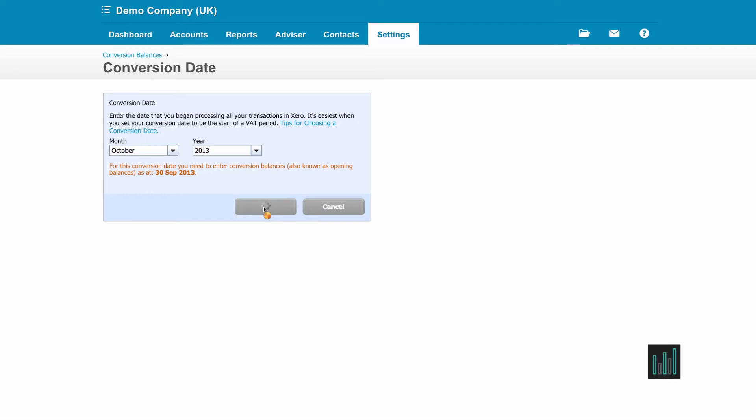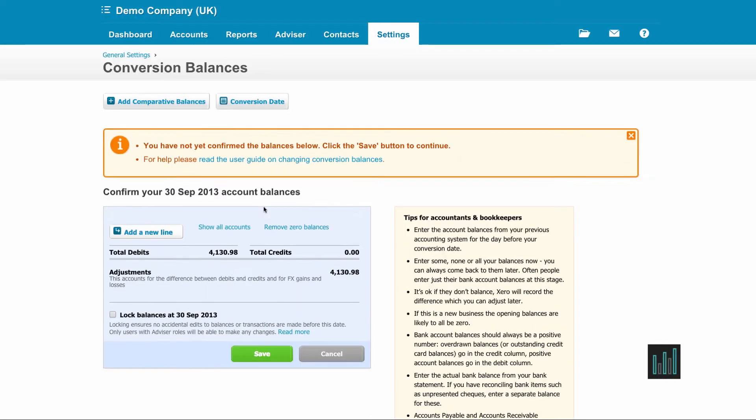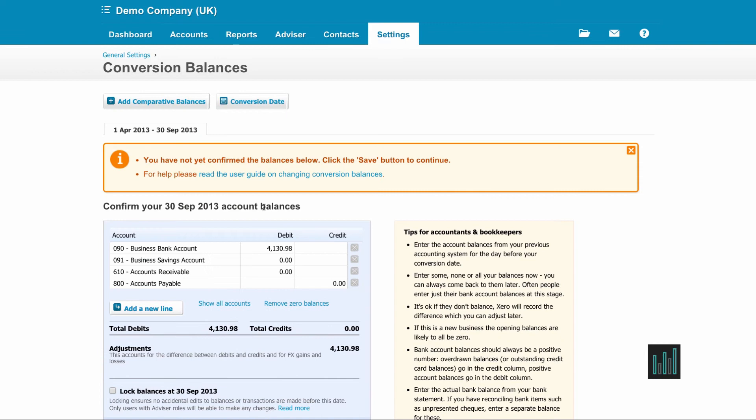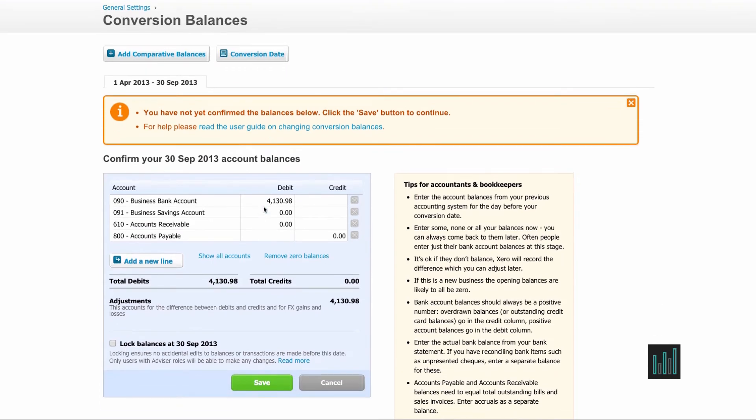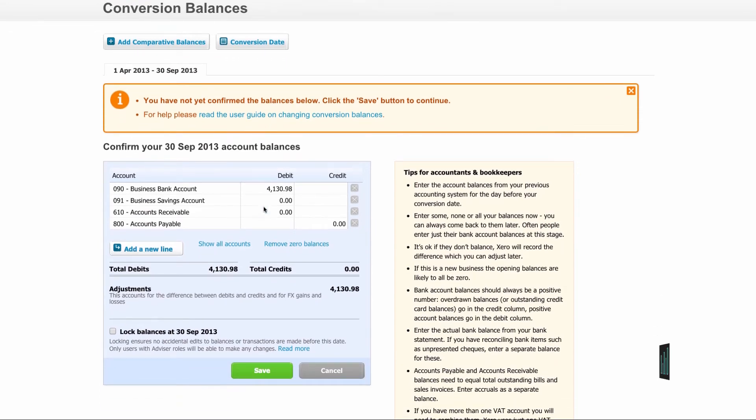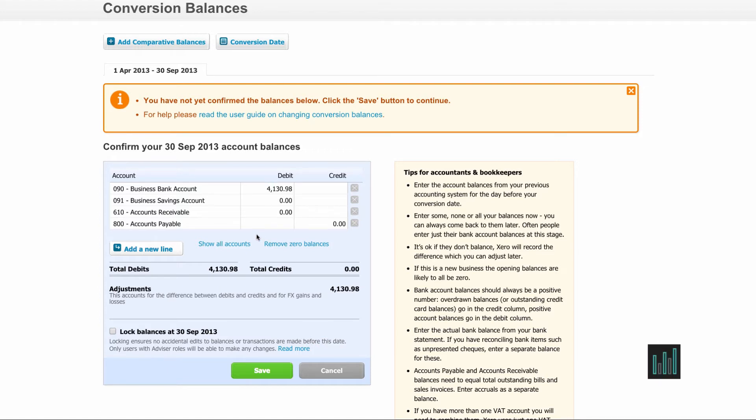I need to get the trial balance from my previous system as at the 30th of September 2013 and enter the balances against all my accounts in my chart of accounts. I've only got four showing here because I want to particularly talk about these four, but you can see I can show all of my accounts by clicking on this link here.